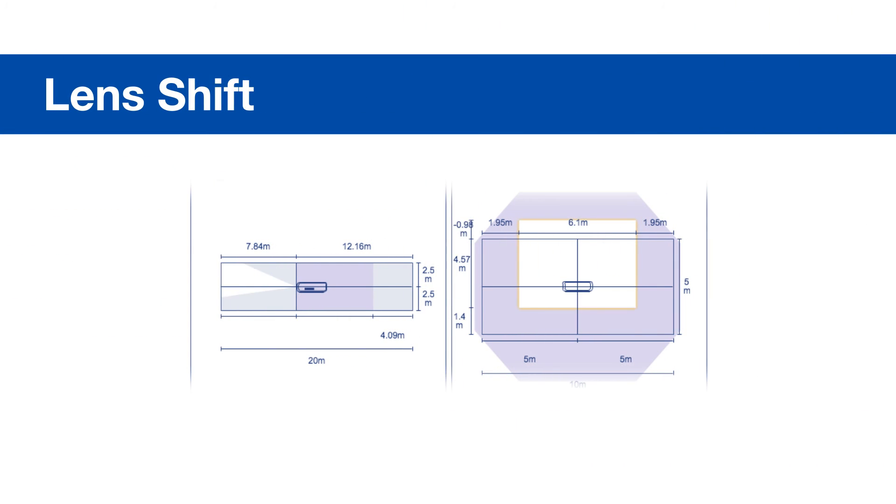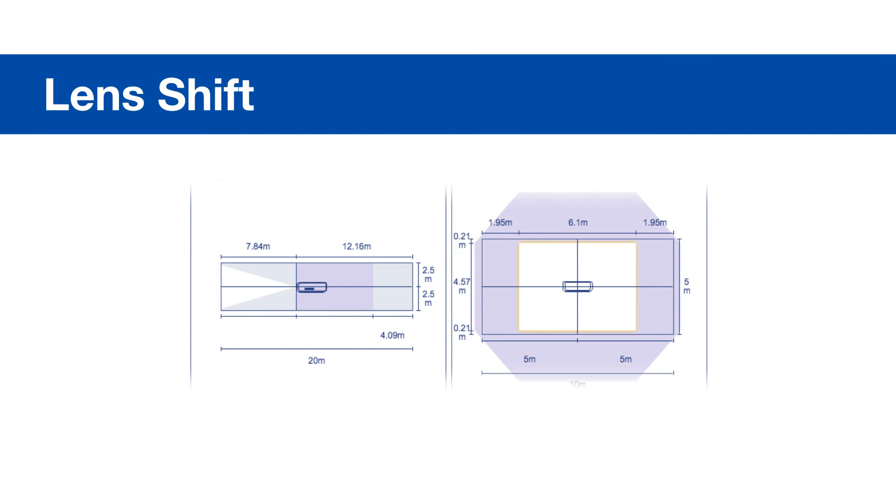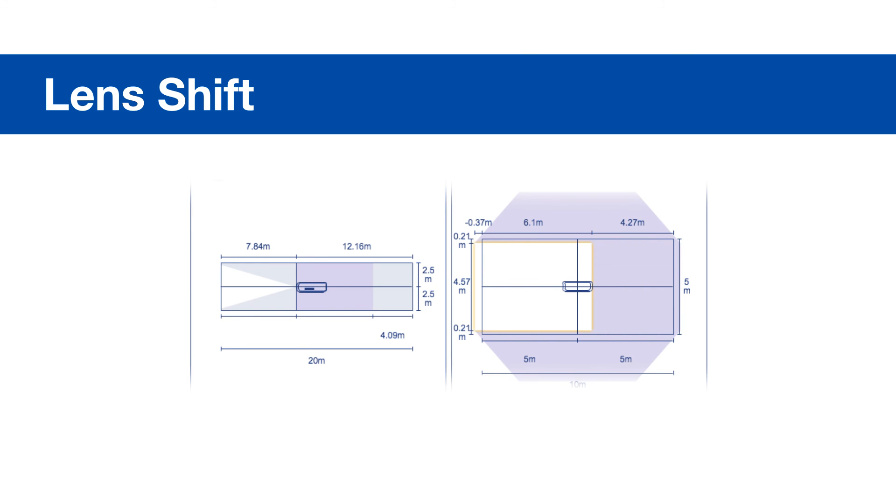If you need to use lens shift, simply click the screen and drag. The application has a built-in limit to how far you can shift the image. This is different per projector and lens.